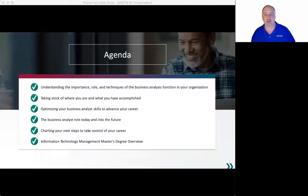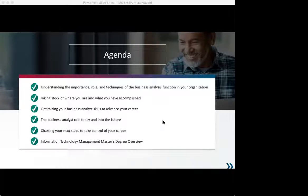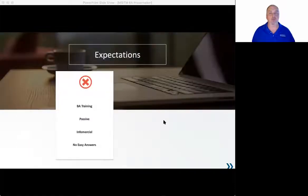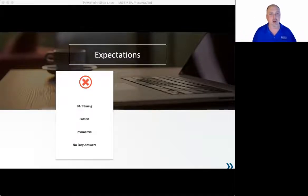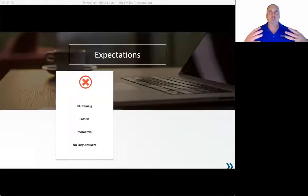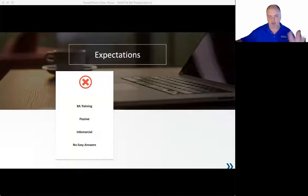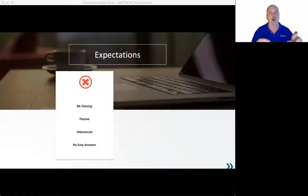This is not BA training — we're not going to talk about how to be a better BA. I need you involved mentally and in chat. Set aside your email for a moment and take this as time to focus on yourself and your career — not just trying to learn a new technique you can apply, but this is time to think about your career and where you want to go.